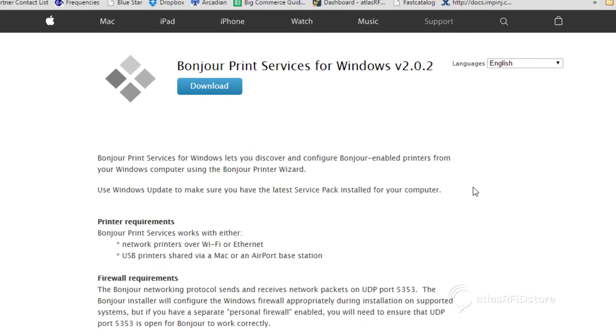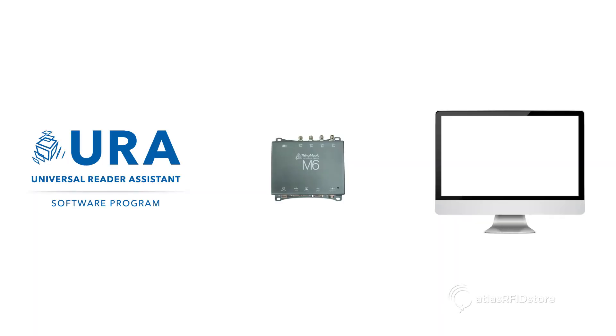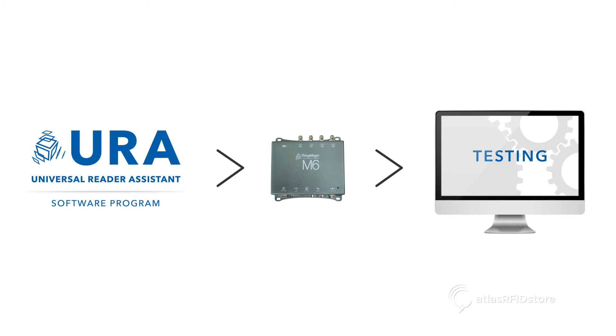Once you have Bonjour installed, you are ready to install the Universal Reader Assistant program, also known as URA. URA is a software program that runs on ThingMagic readers for testing and demonstration purposes. Click on the link below to install URA.